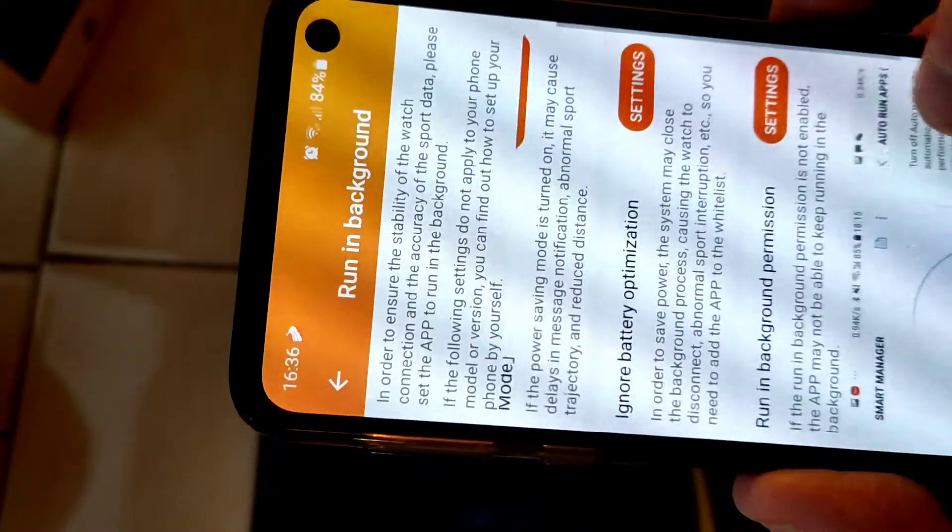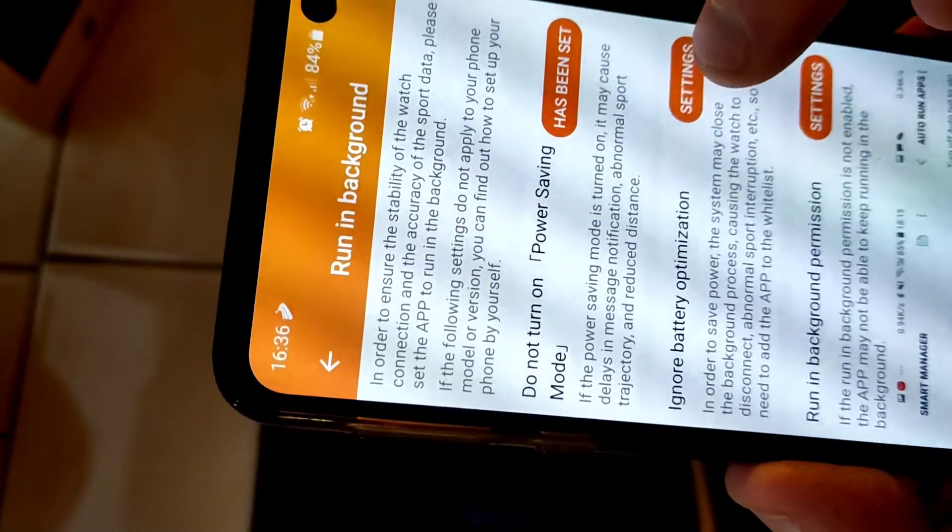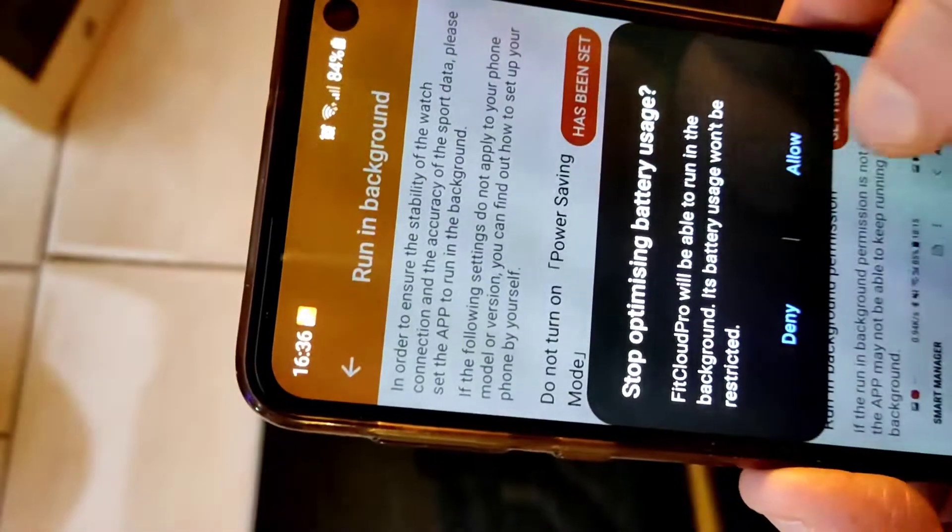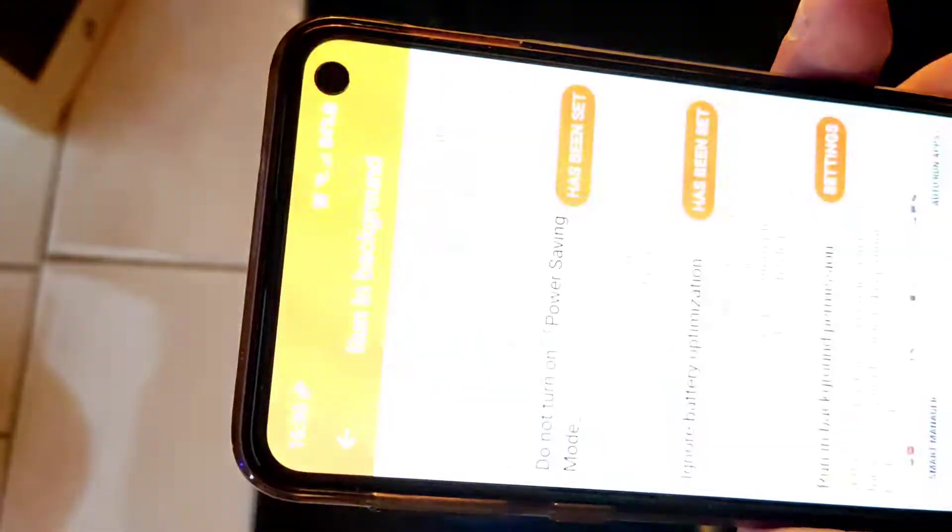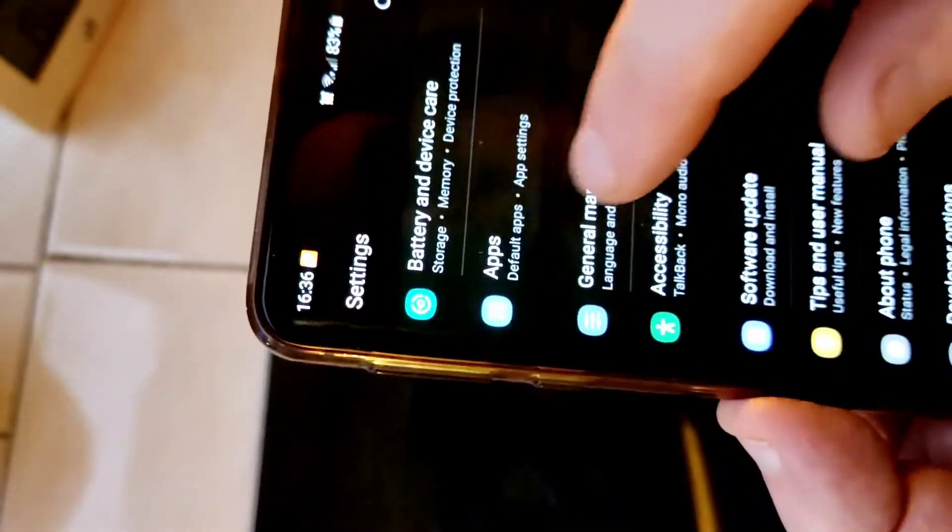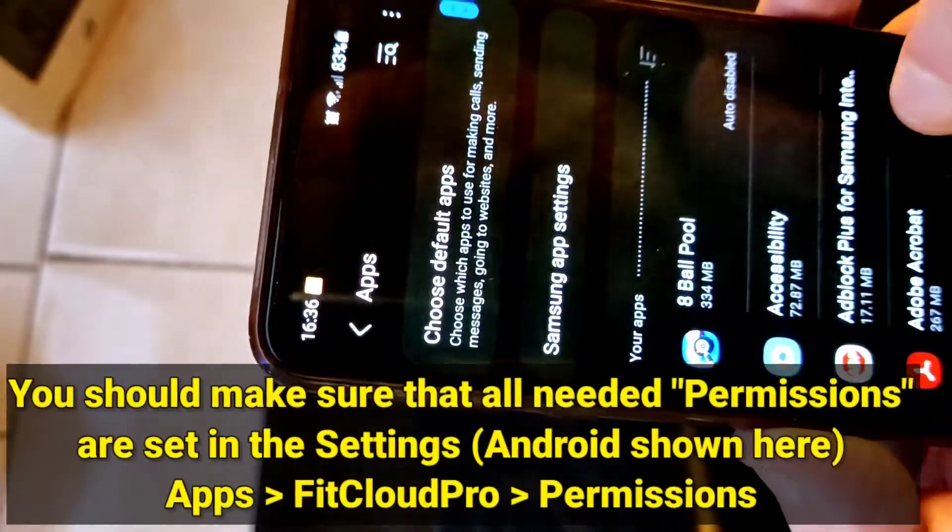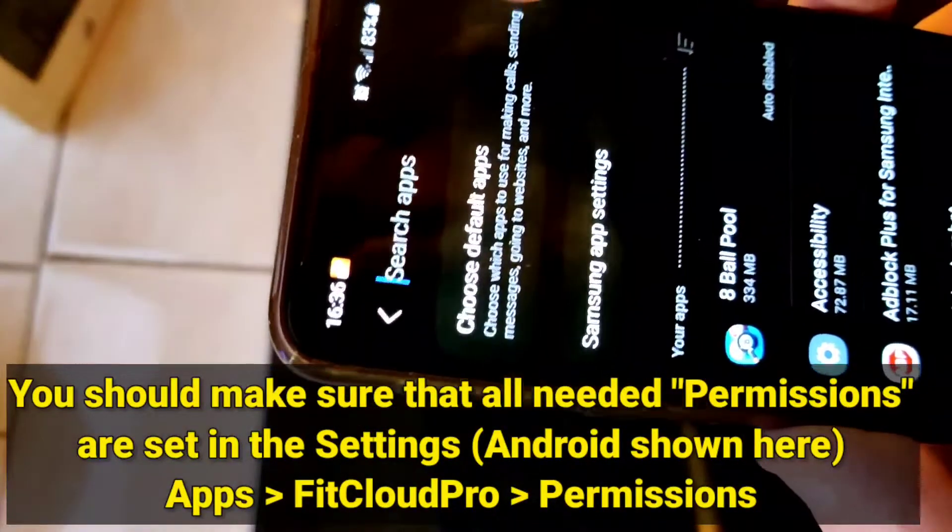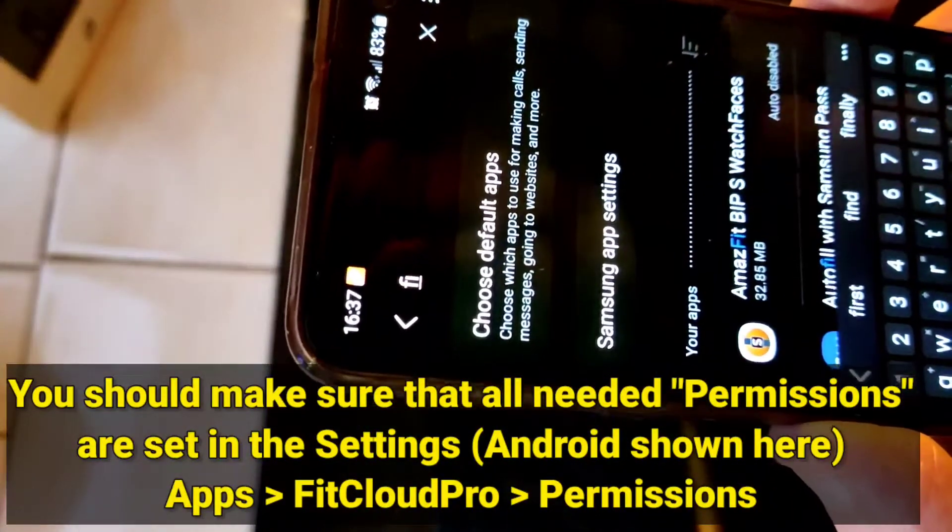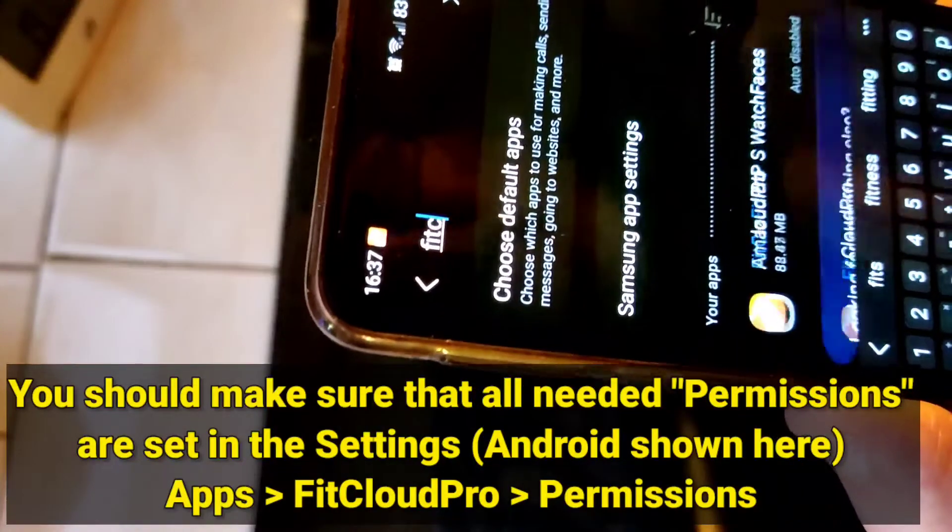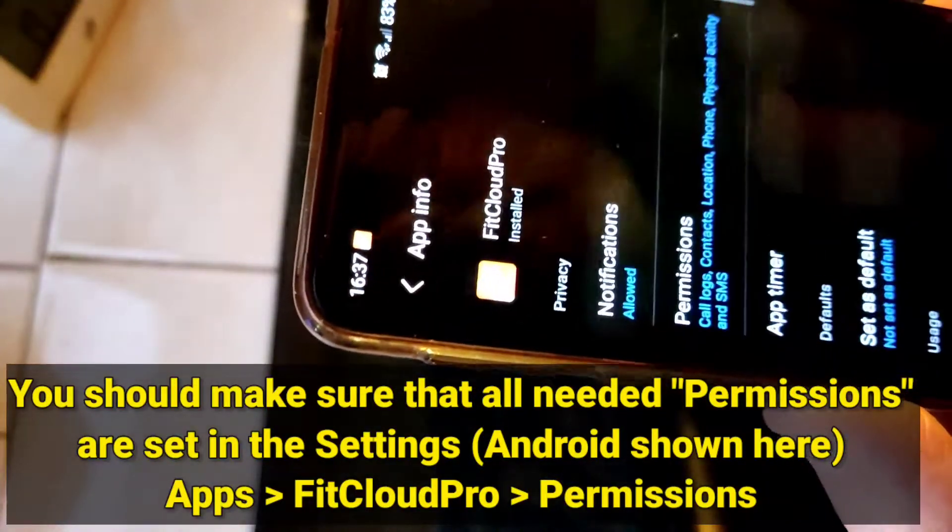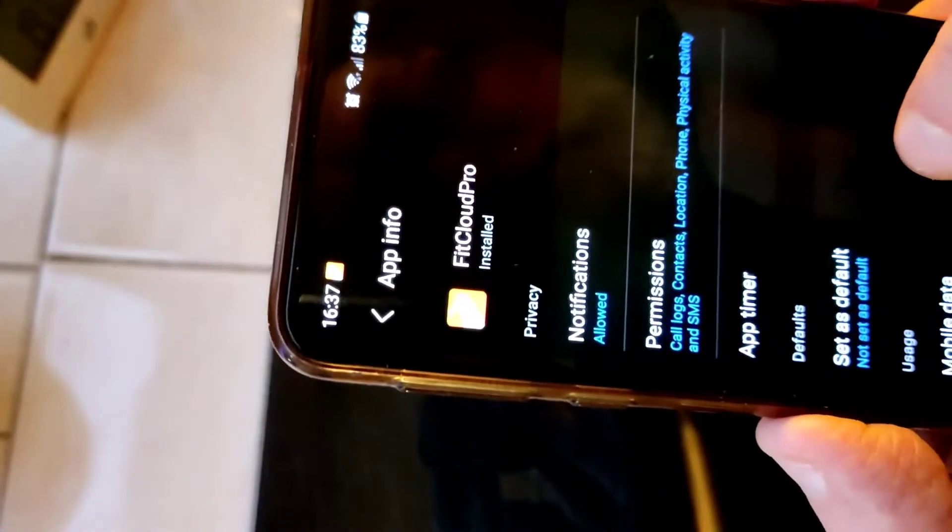There's info how to do this. Here settings, stop optimizing battery usage, yes. All the way up, apps is here, and then you can search for it - Fit Cloud Pro. There you go, notifications allowed, all the permissions.